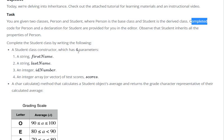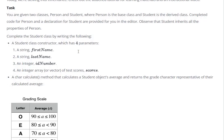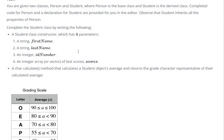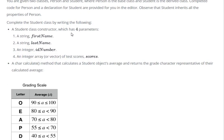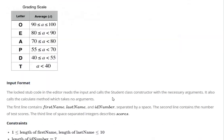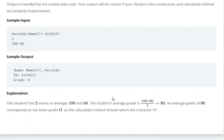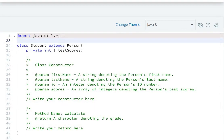We need to complete the Student class by doing the following. First, we create the Student class constructor which has four parameters: first name, last name, ID number, and scores. So the first step is to create the constructor of the Student class.